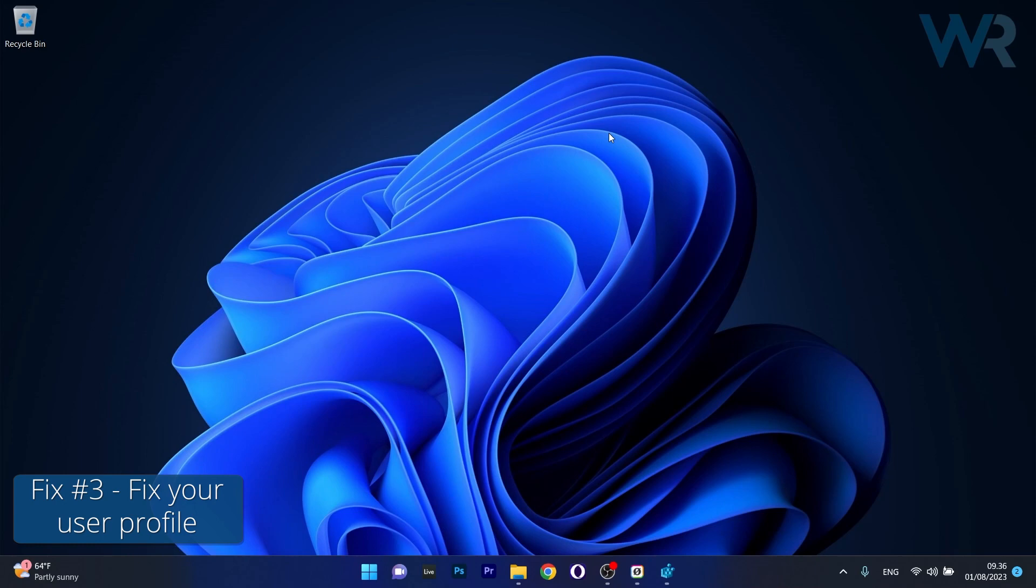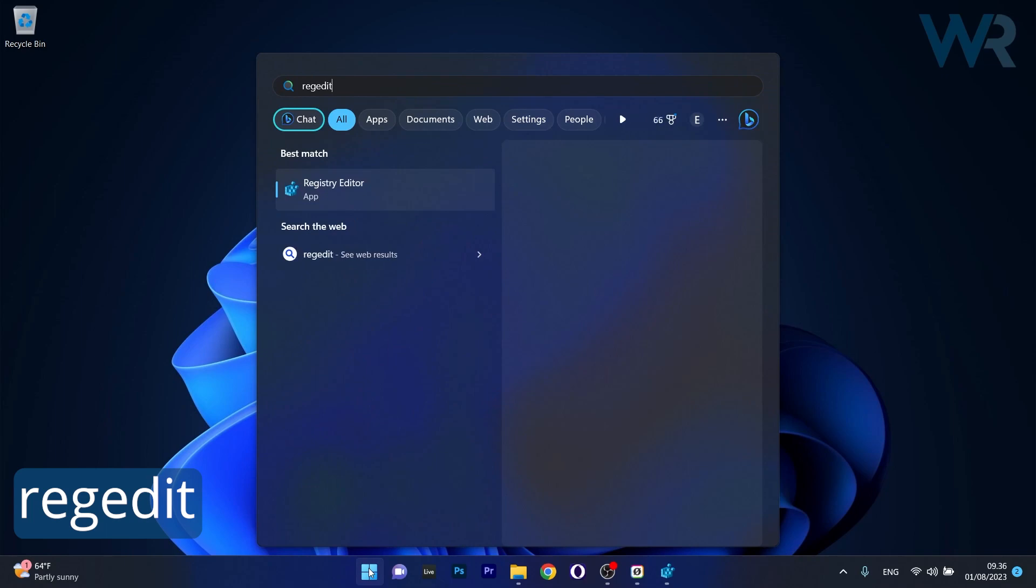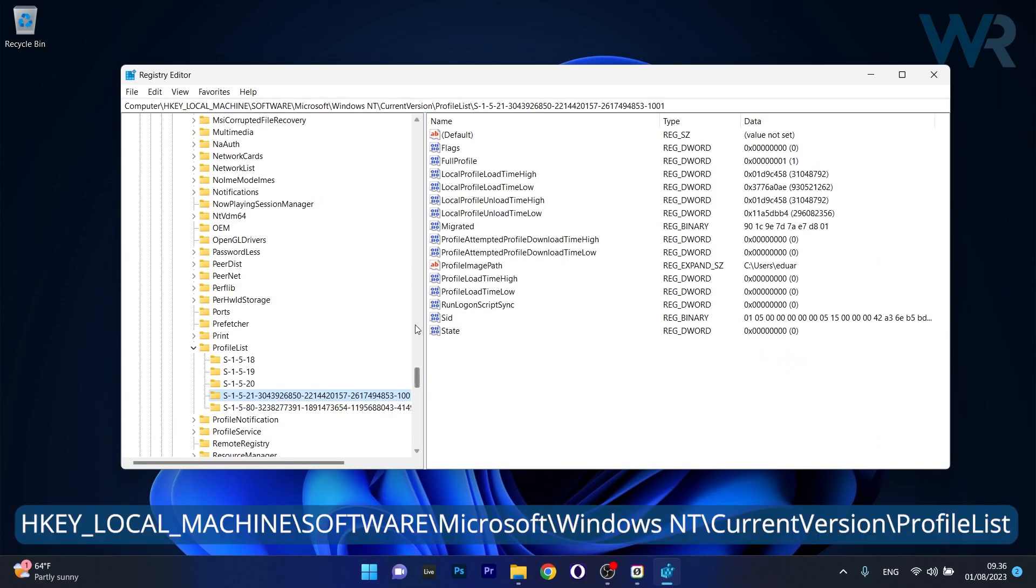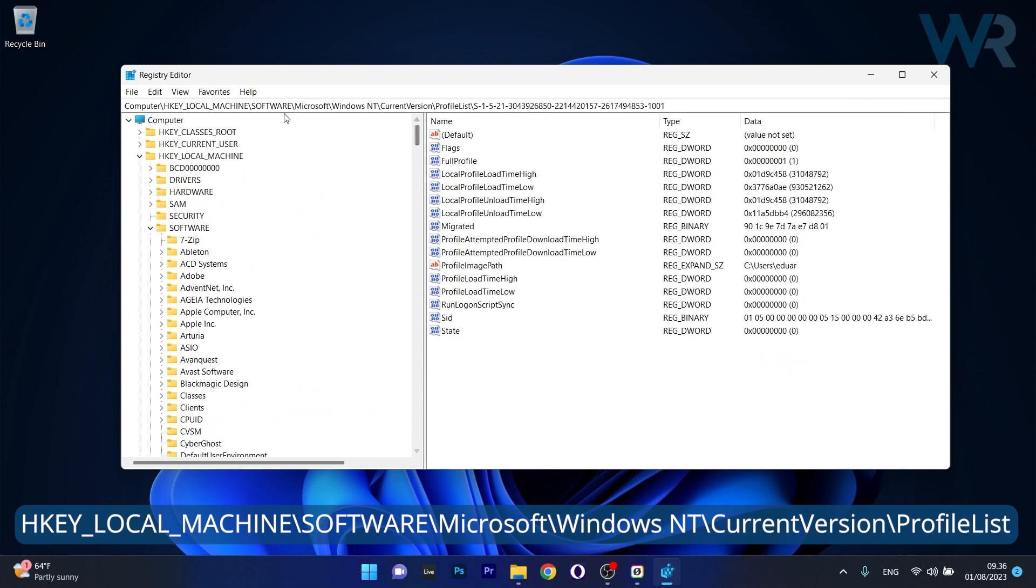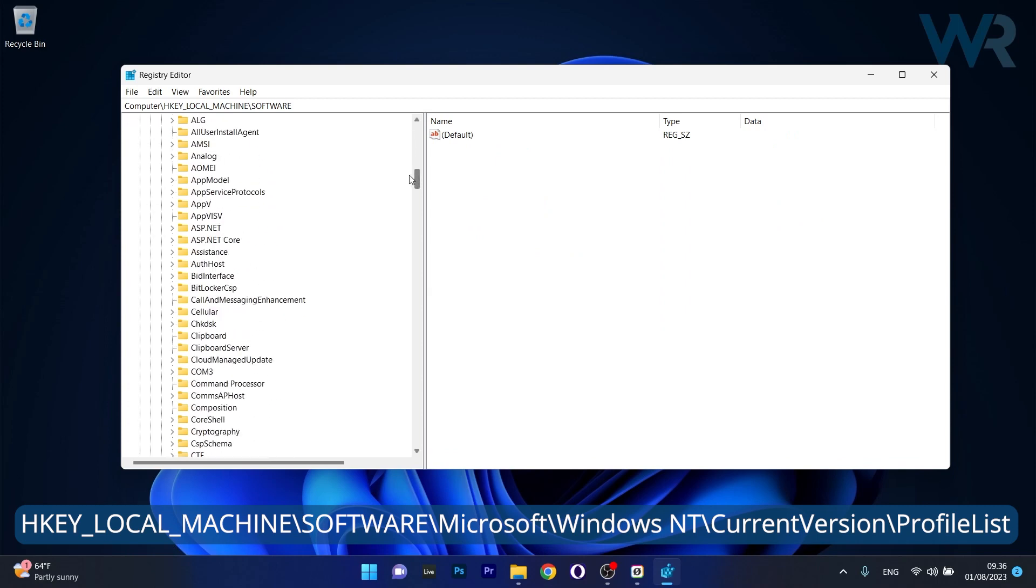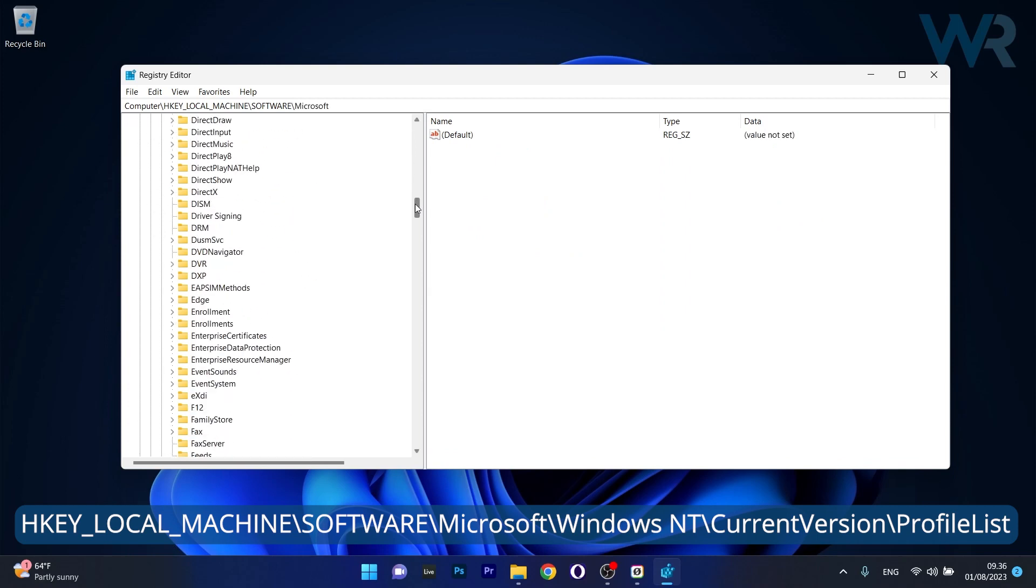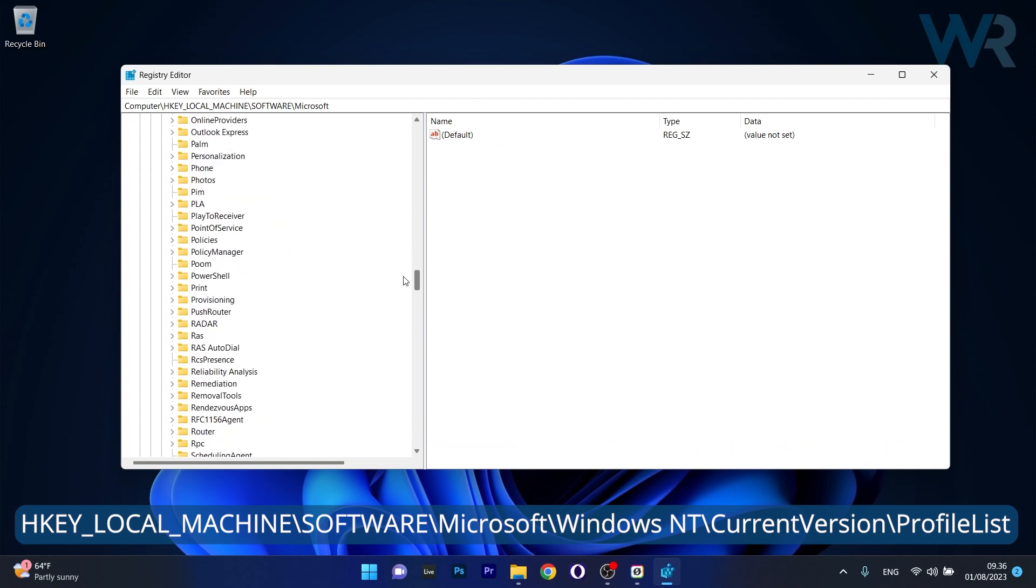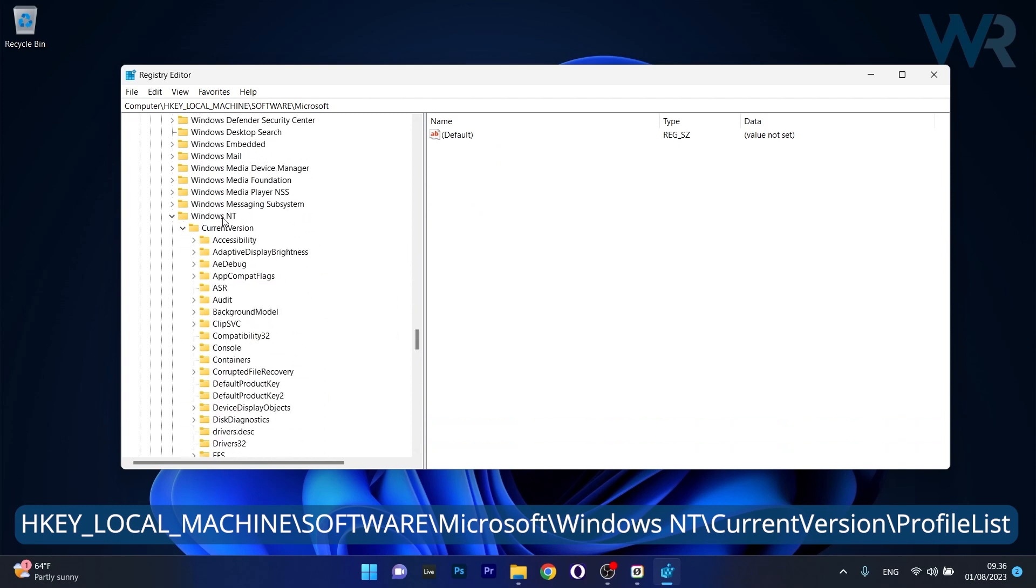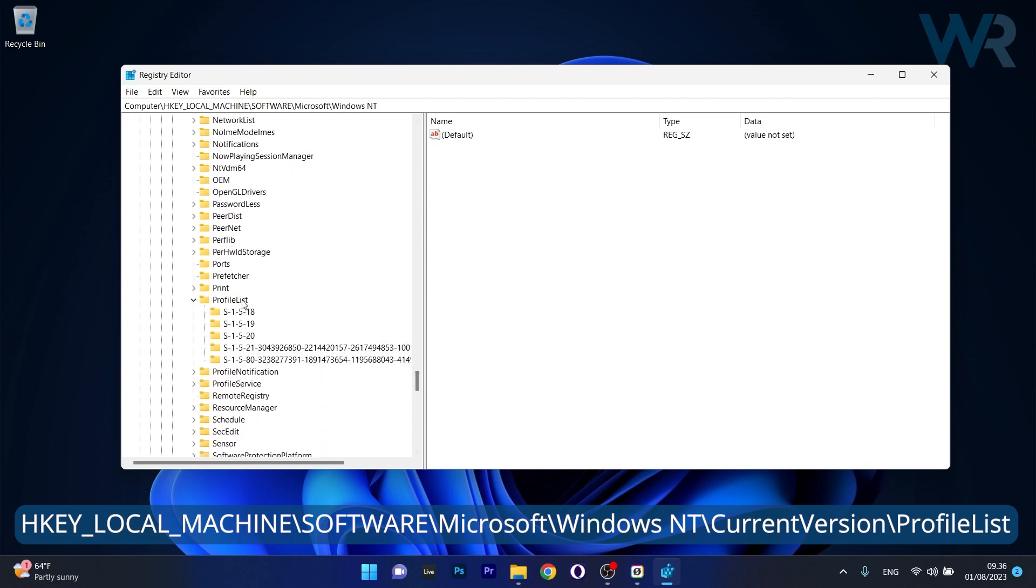Moving on, another great solution is to fix your user profile. To do this press the Windows button, then simply type regedit and select registry editor from the search result. Now in the registry editor window, make sure to navigate to the following path: HKEY_LOCAL_MACHINE, then expand software, afterwards scroll way down until you find Microsoft, and in here scroll down until you find Windows NT, and simply expand it, and lastly make sure to expand profile list.